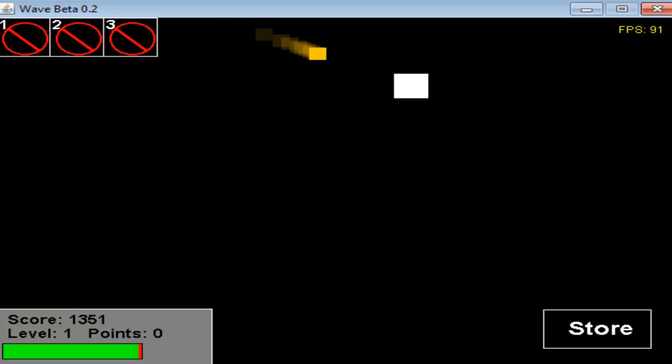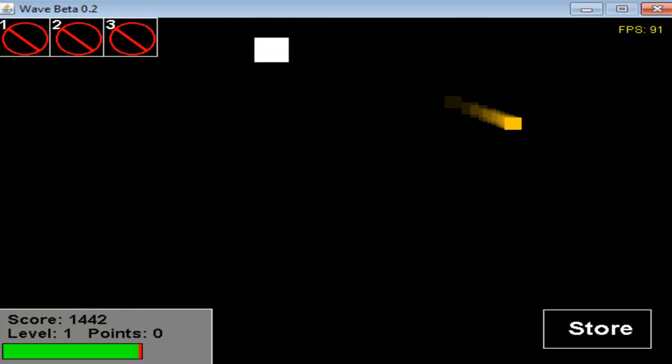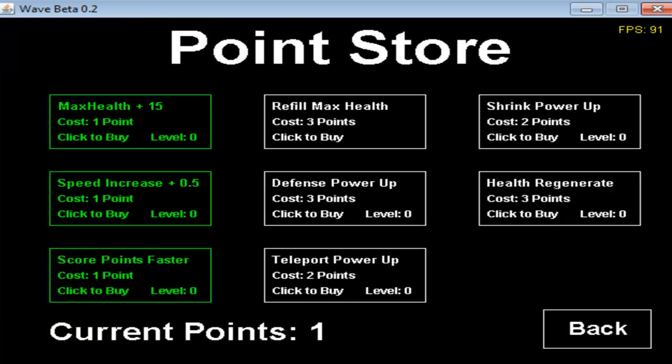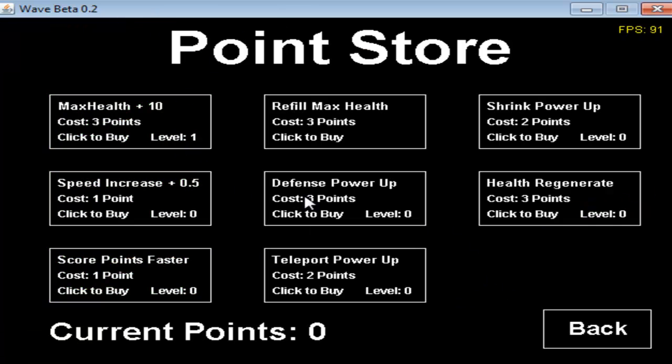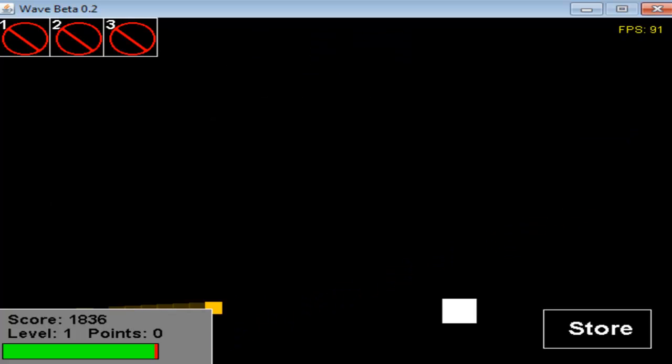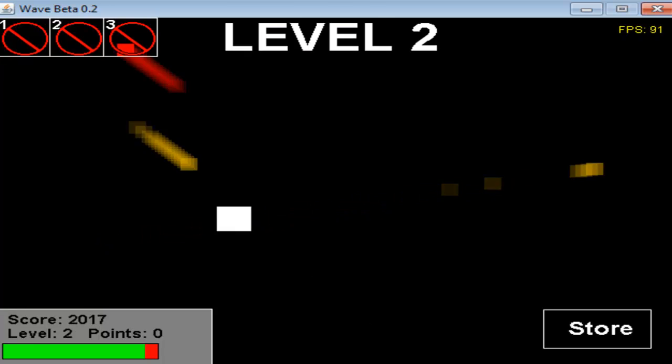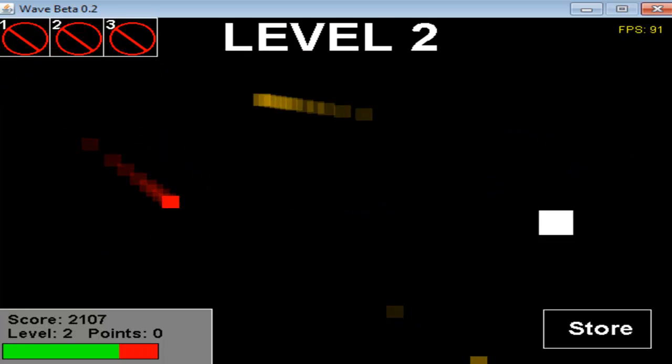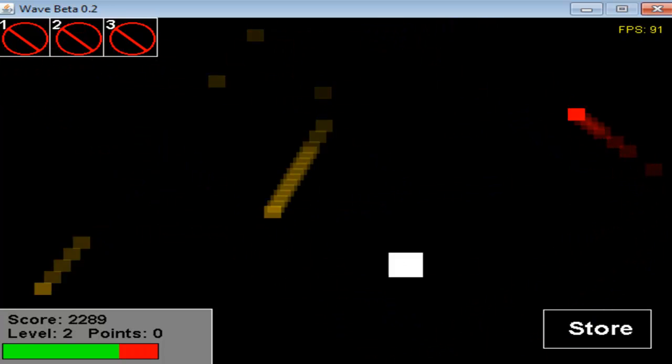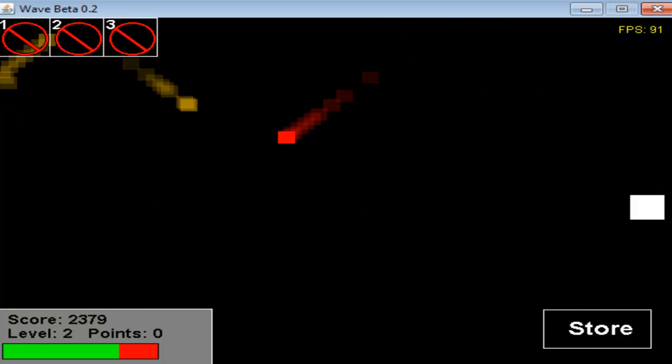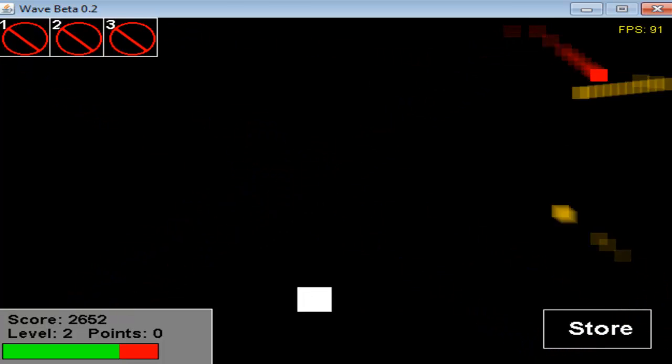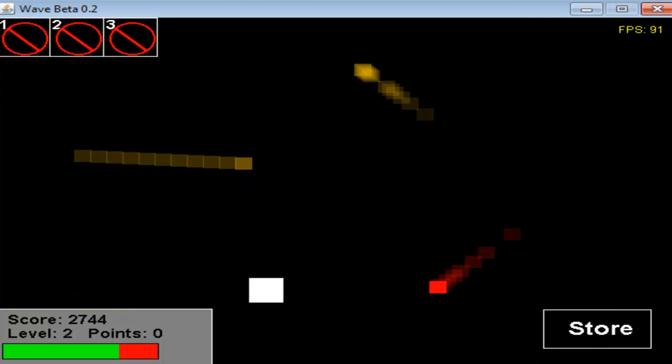I also buffed the Health Regenerate Power-Up. It was really bad in 0.1, so I made it pretty good in 0.2. I fixed the Past Boss 2 Health Refill Glitch. I don't think you guys got to that point because I didn't get any responses, but I don't know.